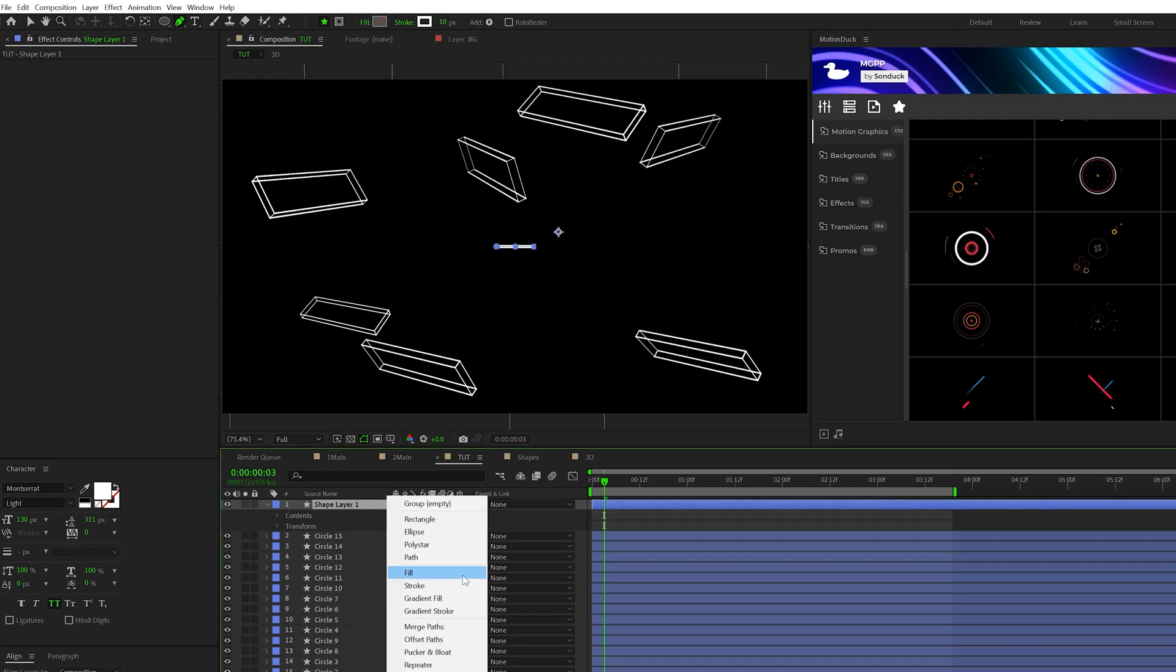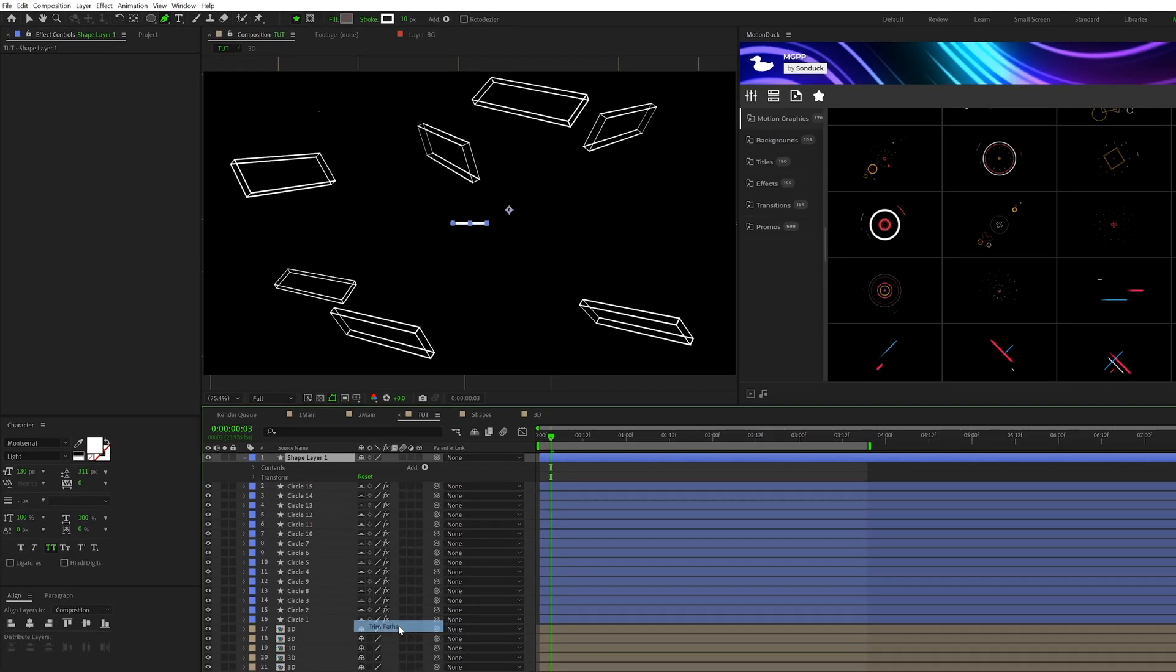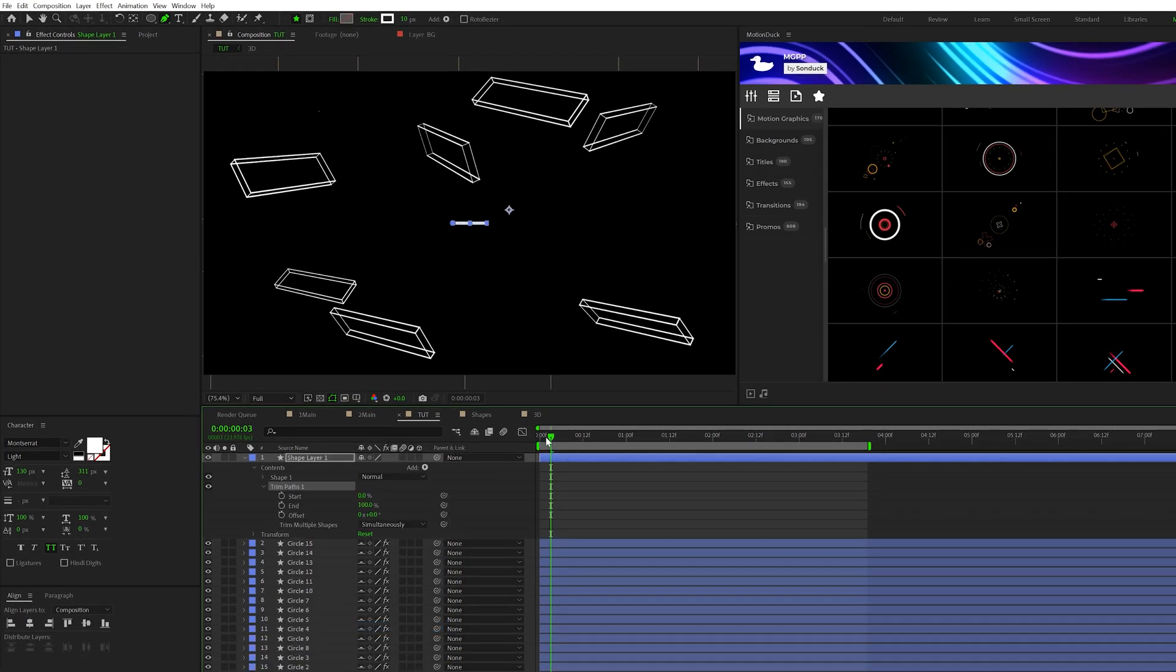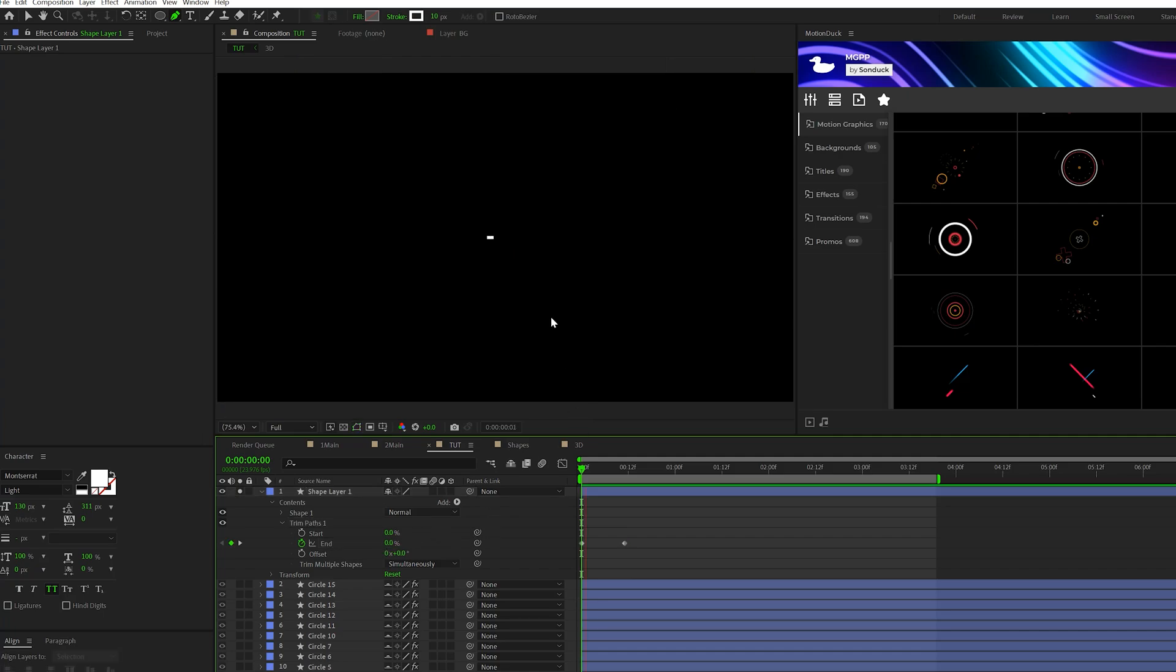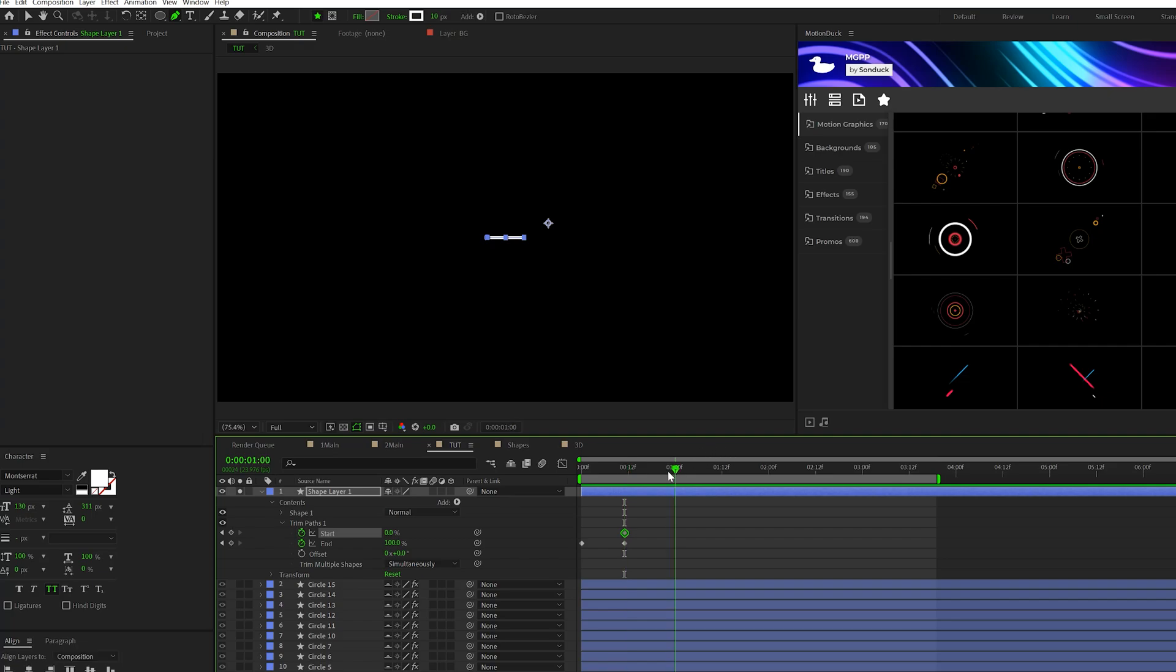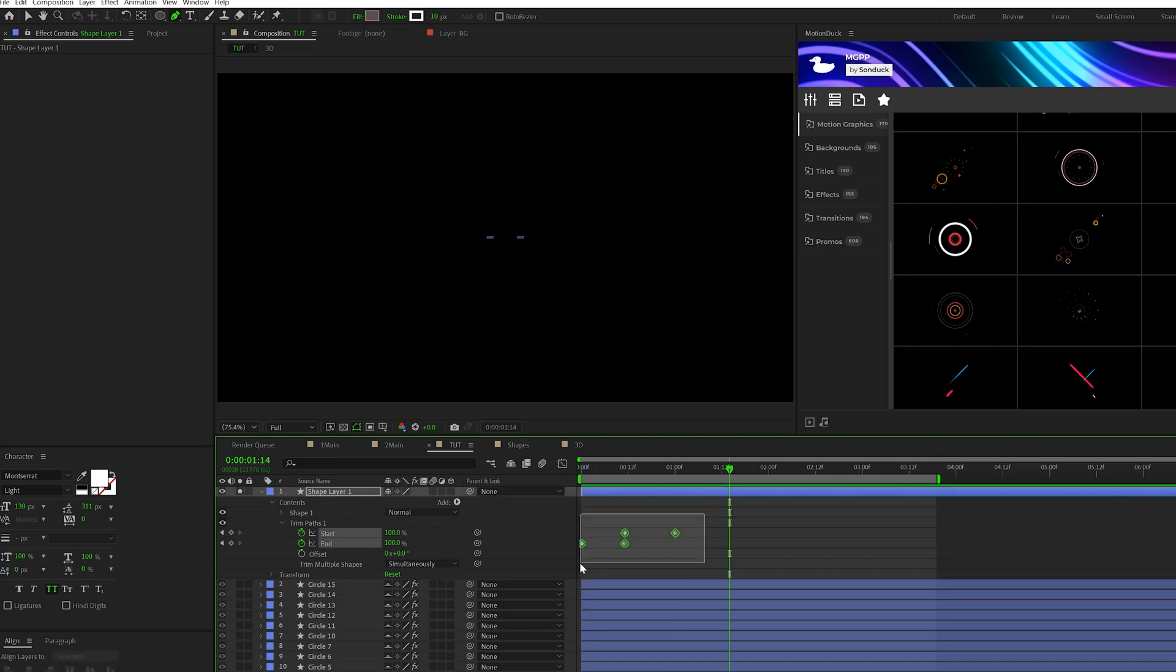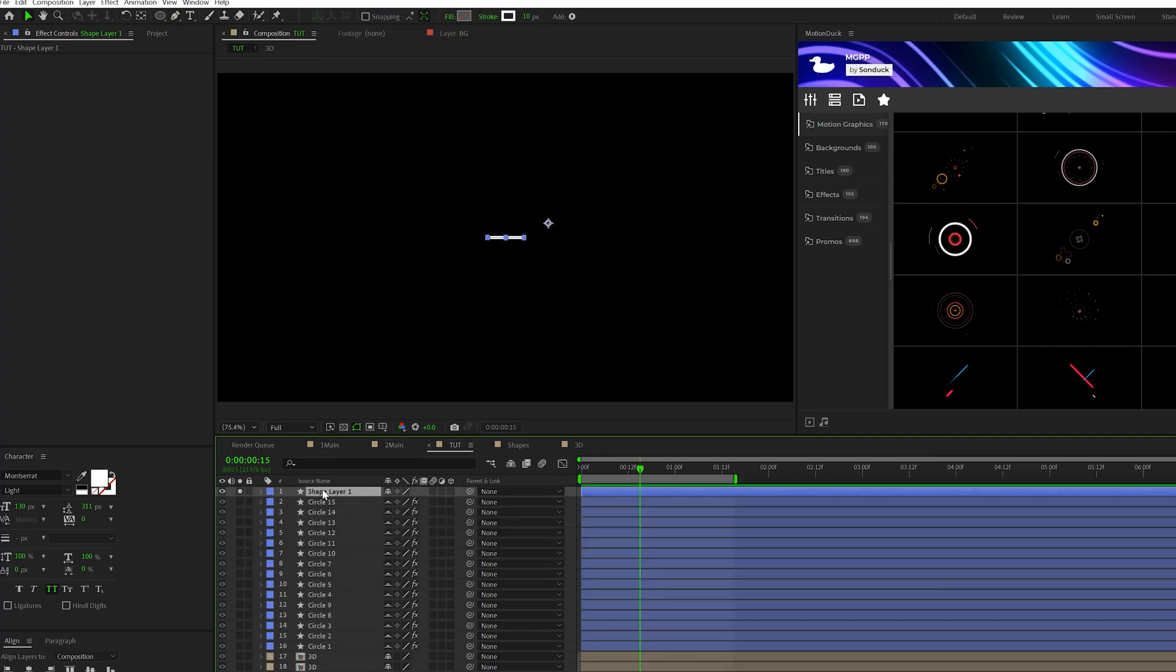What we want to do is open this up, go to add and add trim paths. We can then open up trim paths, come here to the end, add a keyframe for that, move it forward in time, maybe like a half a second, and then set the end to 0%. So this will animate the line in. And then right at that last keyframe there, add keyframe for start, move forward to a second, and set this up to 100%. And this will animate the line out. And you grab all the keyframes, hit F9 and make them easy ease.